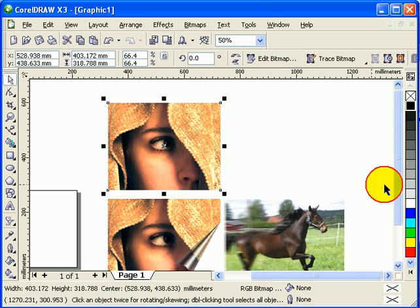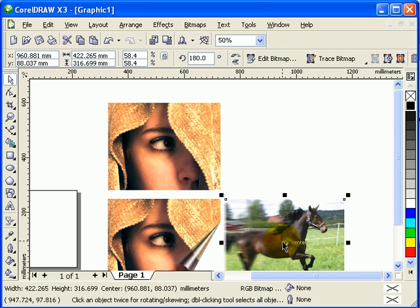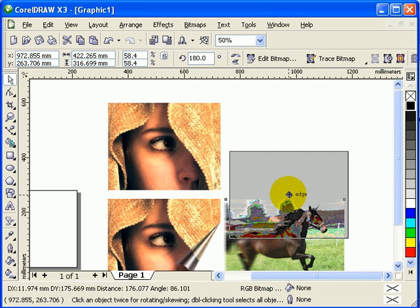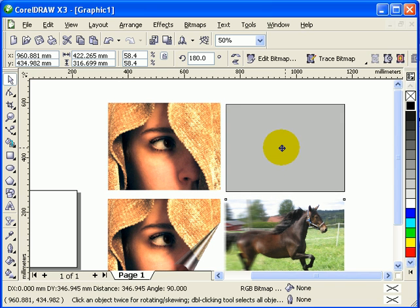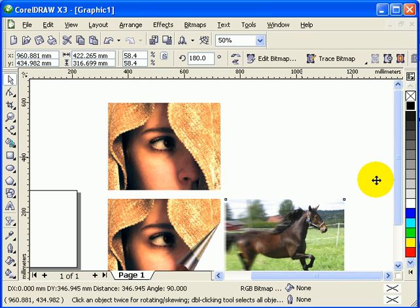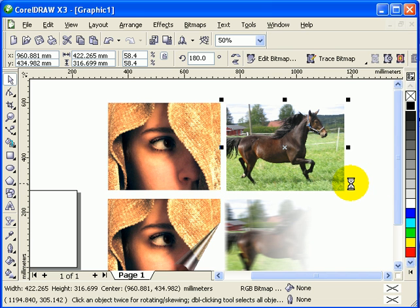This is the original picture of the horse. I'll put this back here.